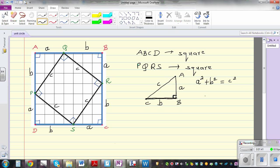From this, if you take the square root of both sides, C equals the square root of A squared plus B squared. There are different proofs for this theorem, and this is one of them.